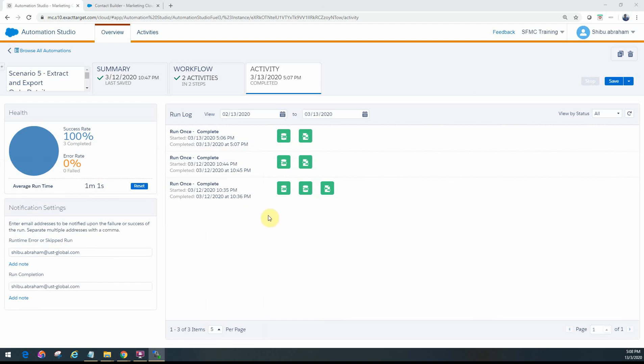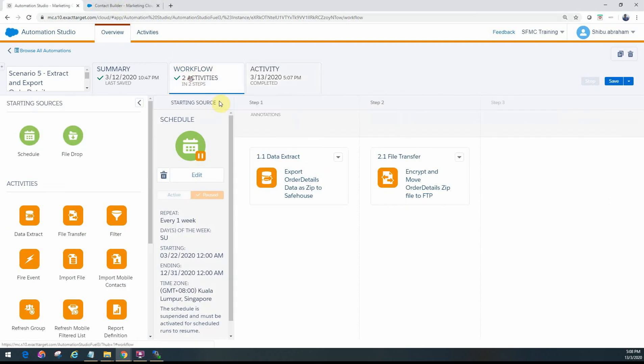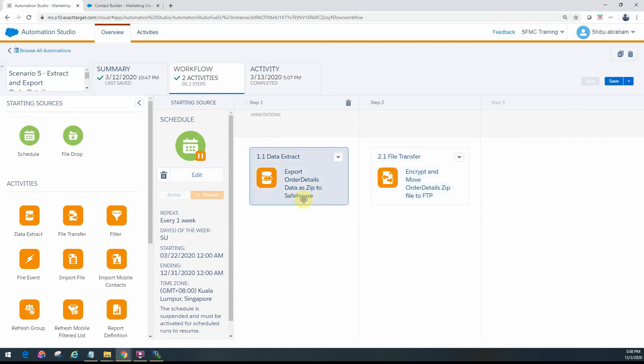So in one of our previous videos in file transfer, I've actually shown how to encrypt and decrypt your files using the Go Anywhere tool. So you can use that for your testing purposes as well. That's pretty much on how you actually do the data extract and the file transfer activities to move the data out from a data extension into your FTP.